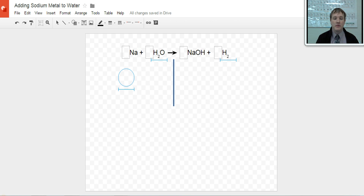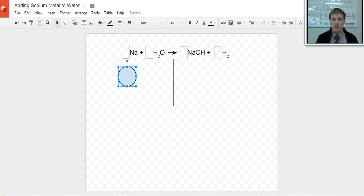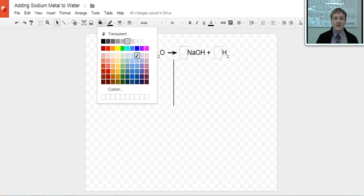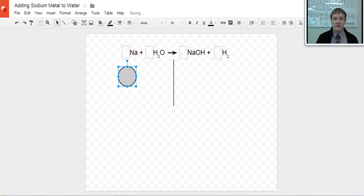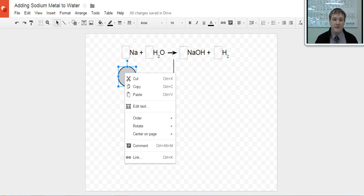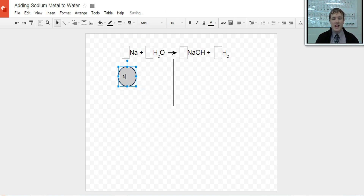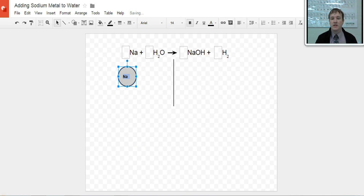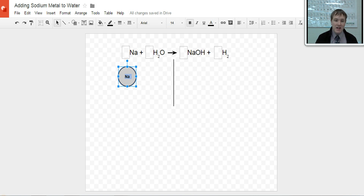I'm going to hold down the shift key on my keyboard as I make a circle — that's going to make a perfect circle. I'm going to make it nice and large. The alkali metals are colored light gray, so I'm going to color mine gray. You don't have to have the colors exactly right. I'll edit the text, write Na for sodium, make it bold so it stands out, and center the text so it looks good. There we go — I have a sodium atom.